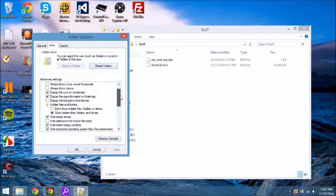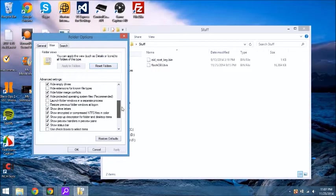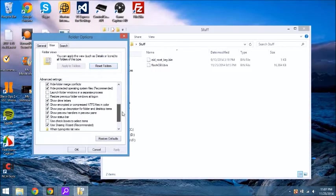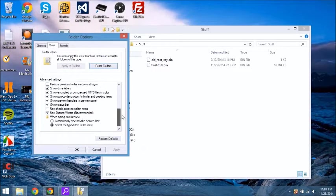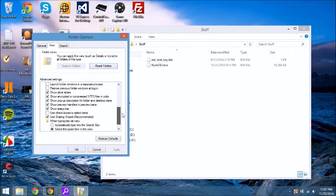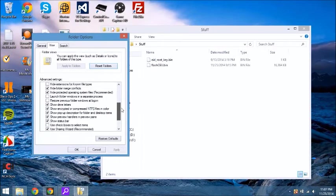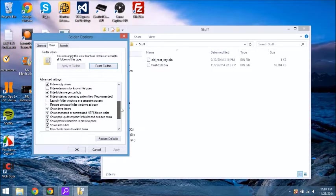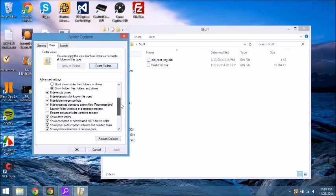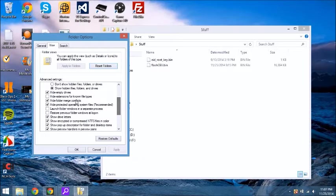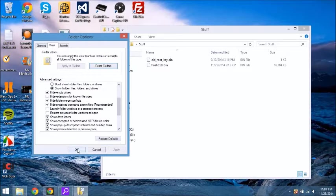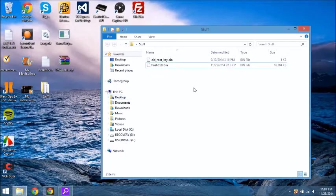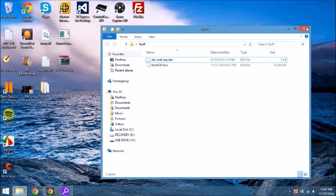You're just going to go through here and check off driver letters. Looking for it. Hide extensions for known file types. It's going to be checked. You just need to uncheck it and then click OK. And then they should show up and then you can change it to a bin file.